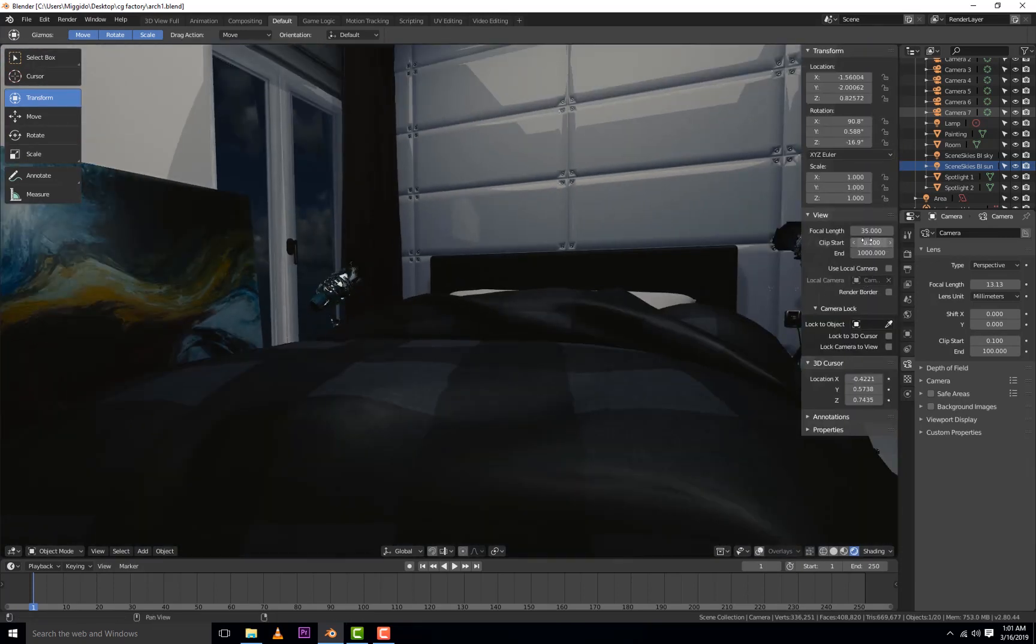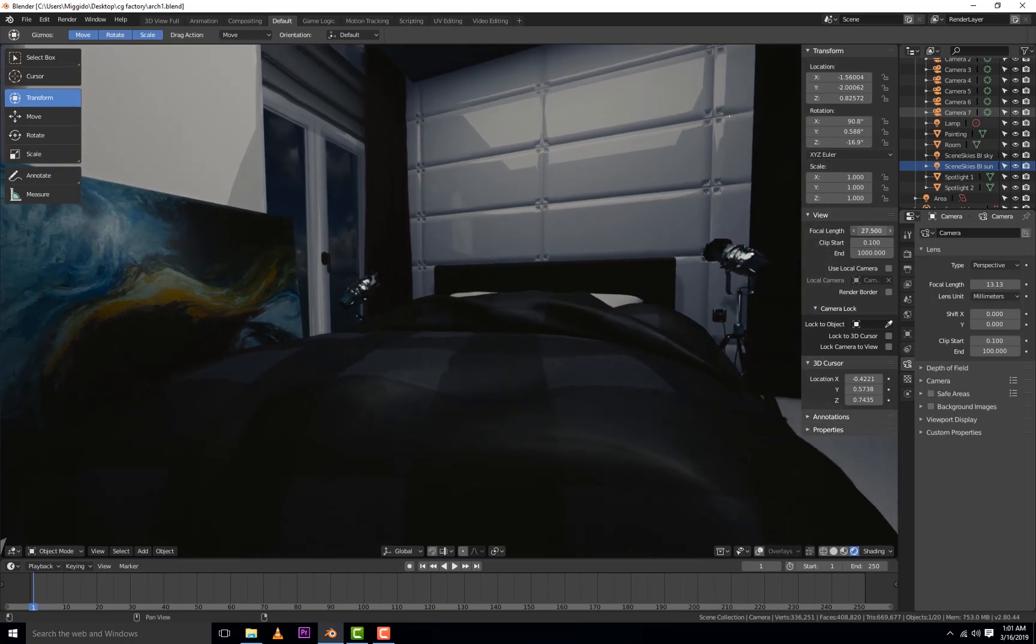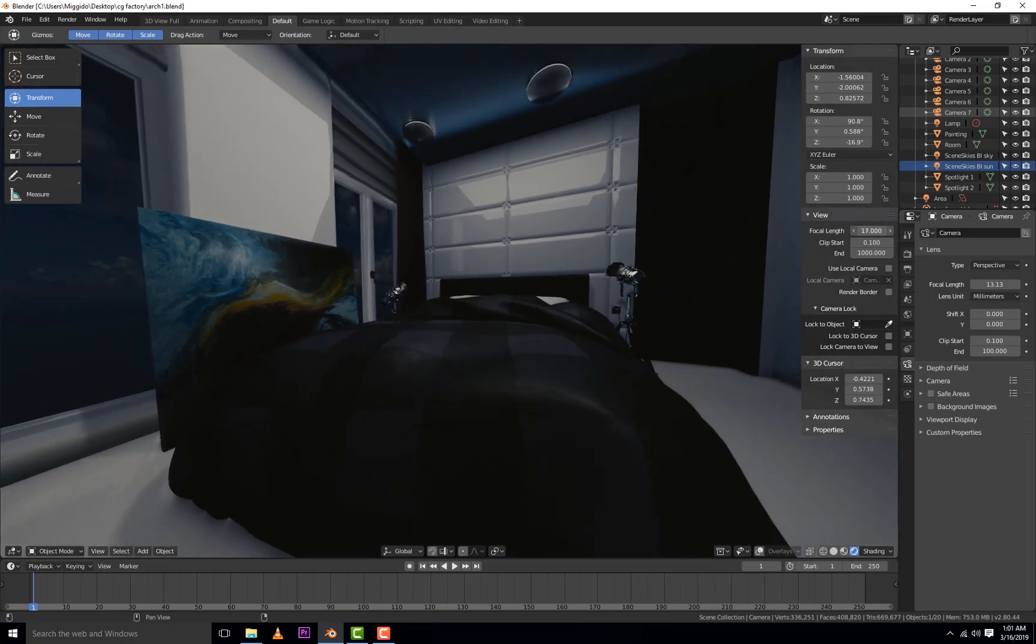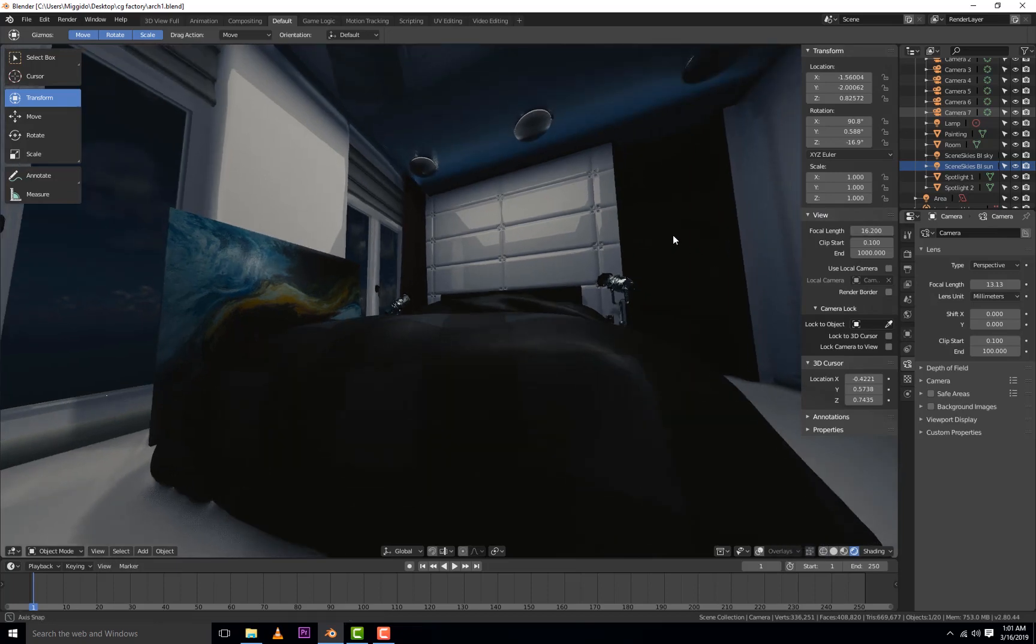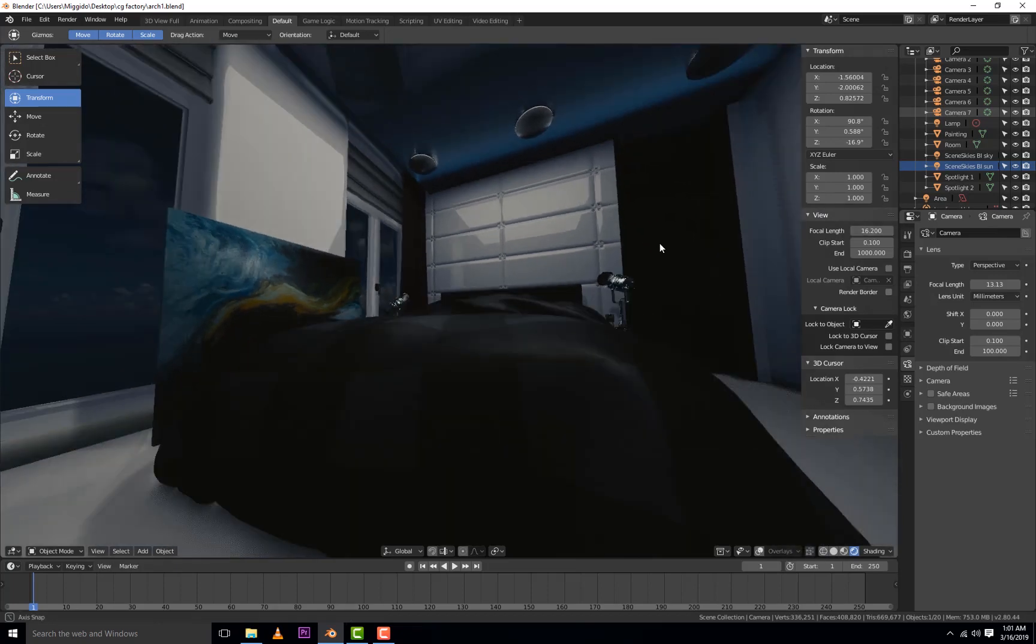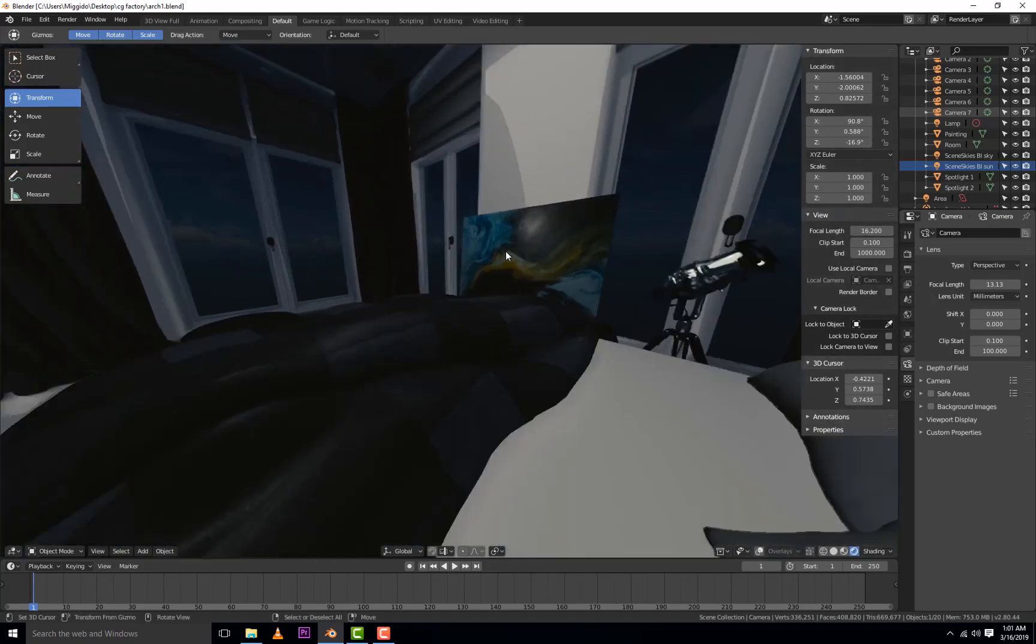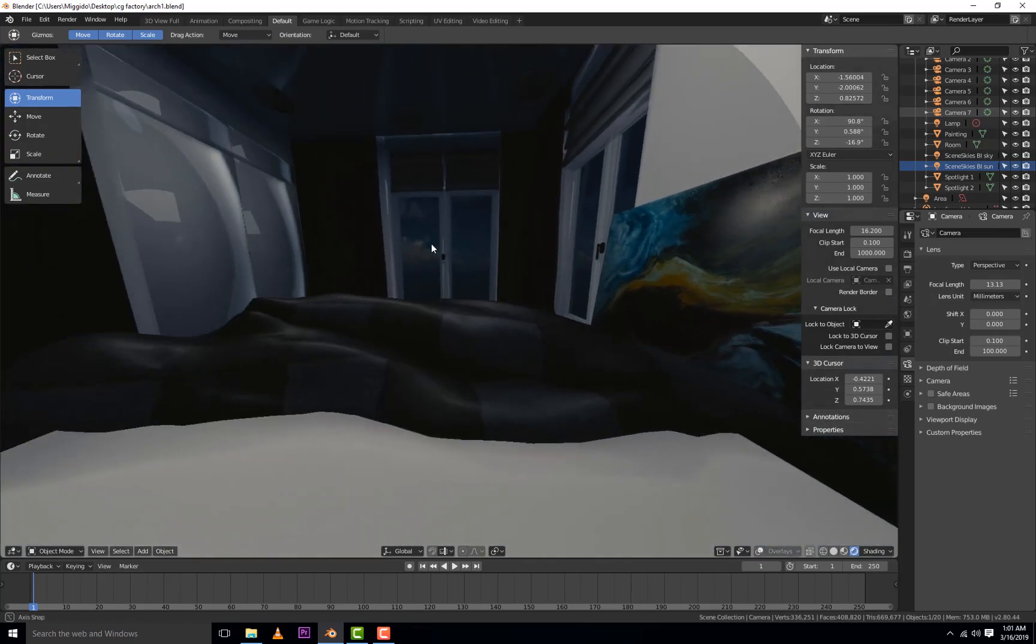As usual, it's going to be available on our Patreon page. So if you haven't yet, join our Patreon. You can join there for just two dollars a month to get access to this scene.